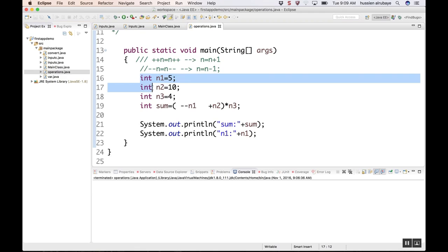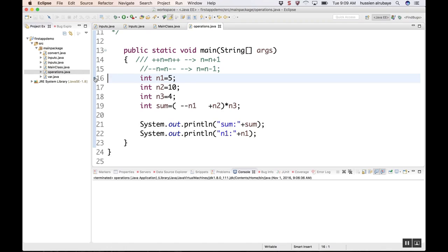If you want to start debugging from here, step by step, just go to the front of the line and double-click here. You'll see this one. This means you are in debugging mode. You can remove it by double-clicking again, or you can return it back.